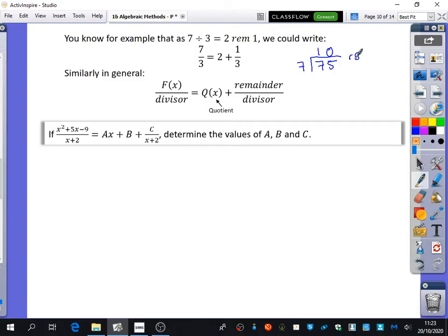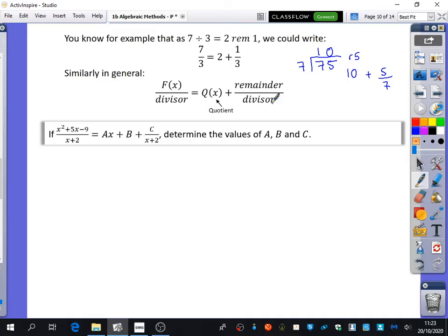There is a remainder of five, so the answer would be the quotient plus the remainder divided by the divisor. It's useful just looking at that with numbers for a second, because we're about to do it with algebra. It reminds us of where the different things go when we do the division. In general, when you divide a function by a divisor, the whole part that comes out is called the quotient, and you then have the remaining bit divided by the divisor.